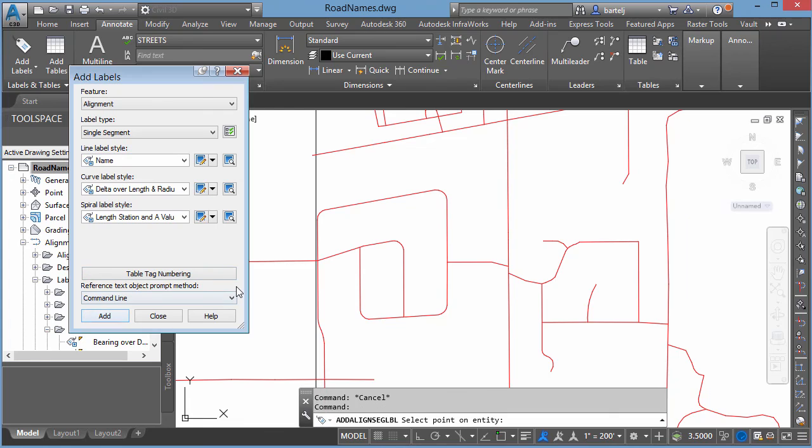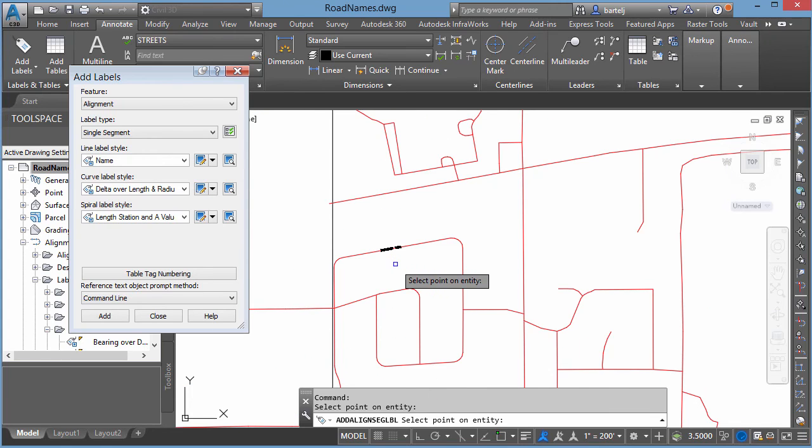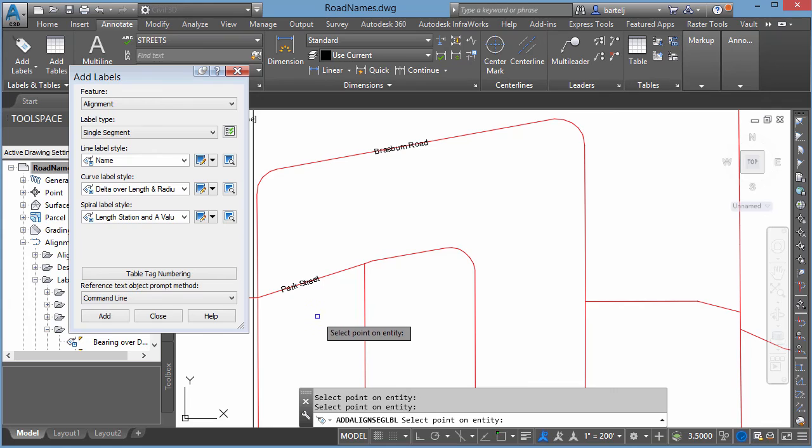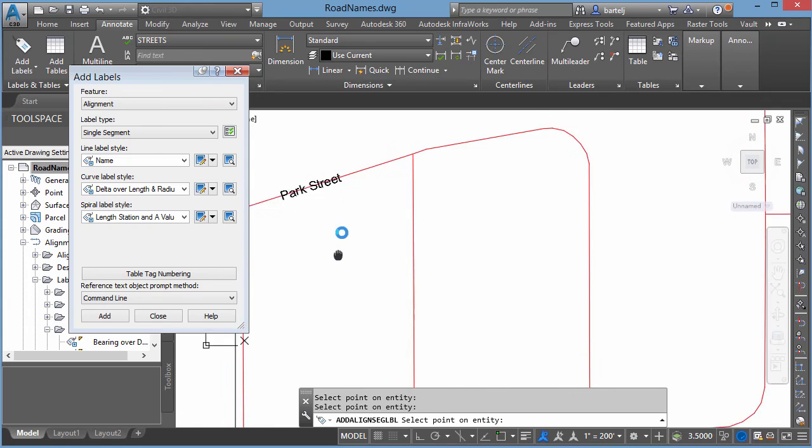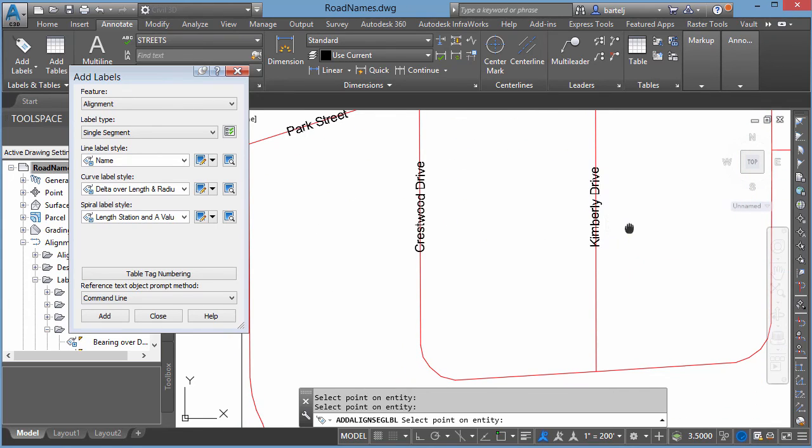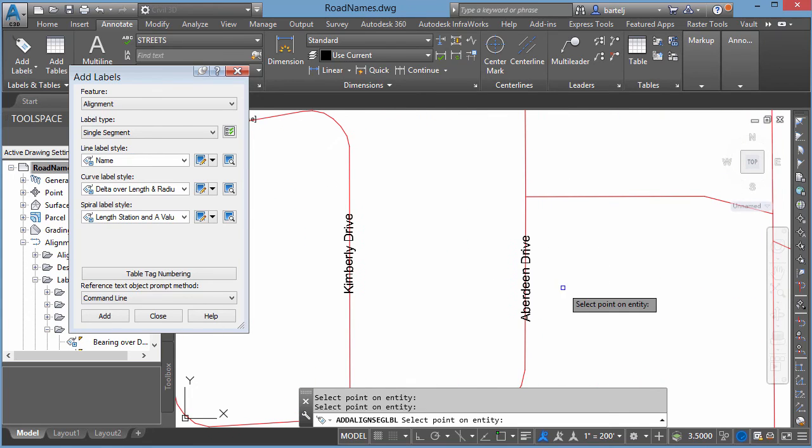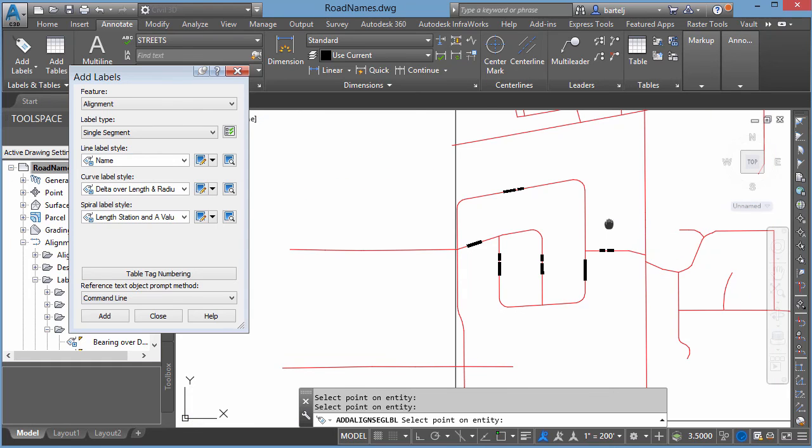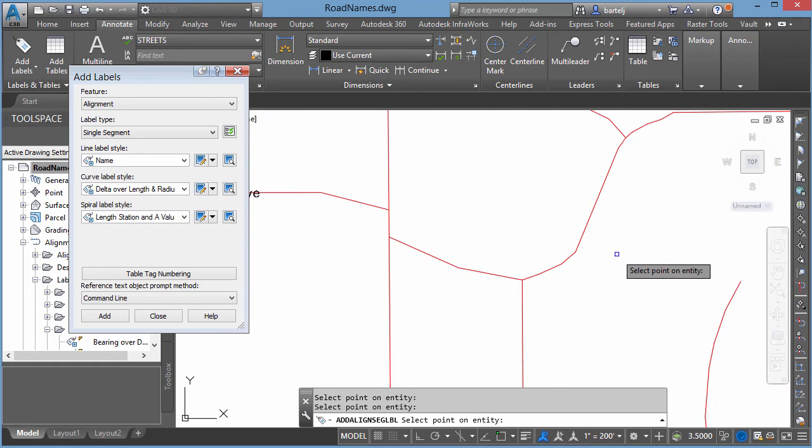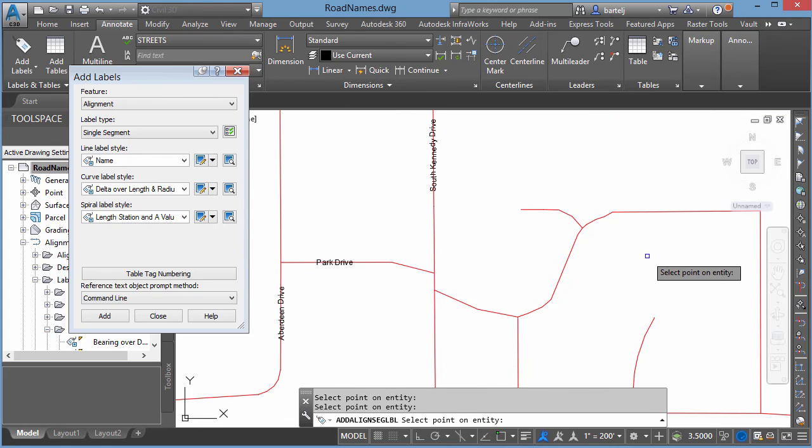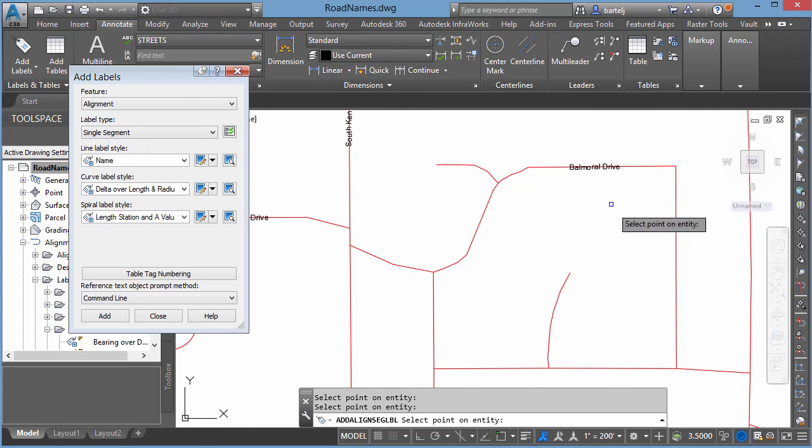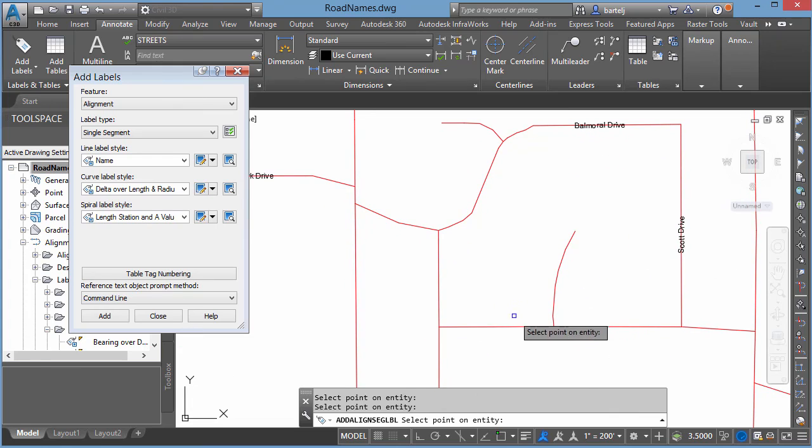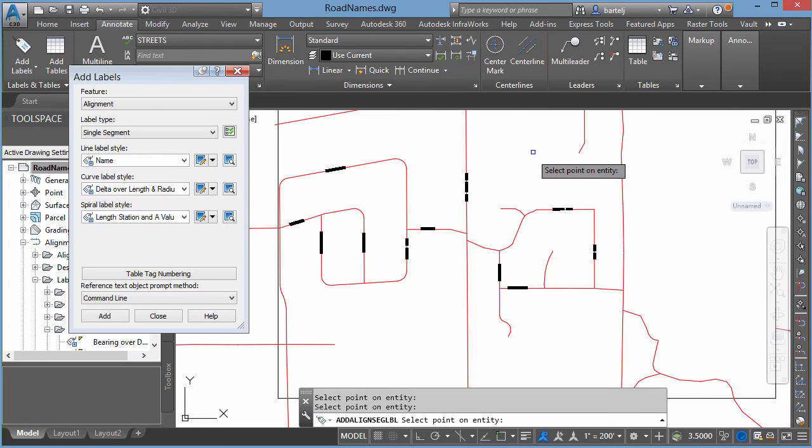So we'll go ahead and say Add, and then I can start clicking on some of these roadways. If we click, you see it's automatically adding the label annotation in the middle of the road here. We'll go ahead and add this guy as Park, we'll add this one here as Crestwood, Kimberly. Come over onto this side, this is going to be Aberdeen, Park Drive, we'll label this out here. Come over on the other side here, we'll add a couple more labels. Balmoral, Scott, Bannock, Dunbar.